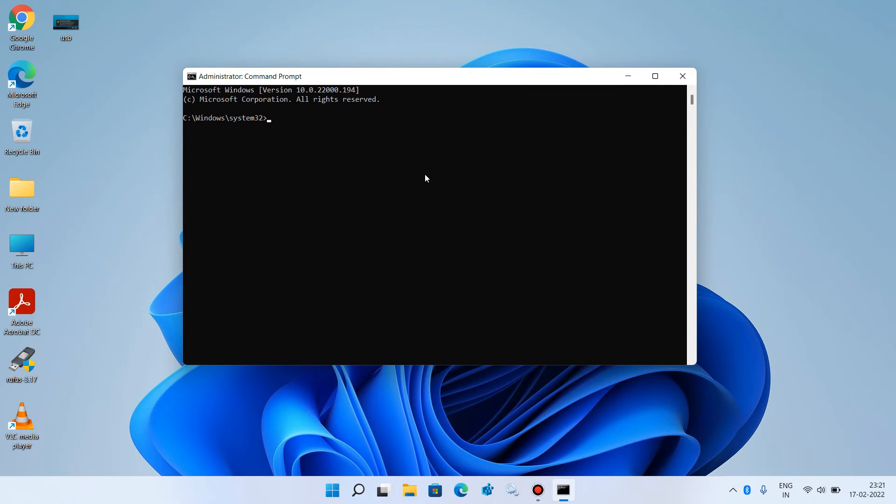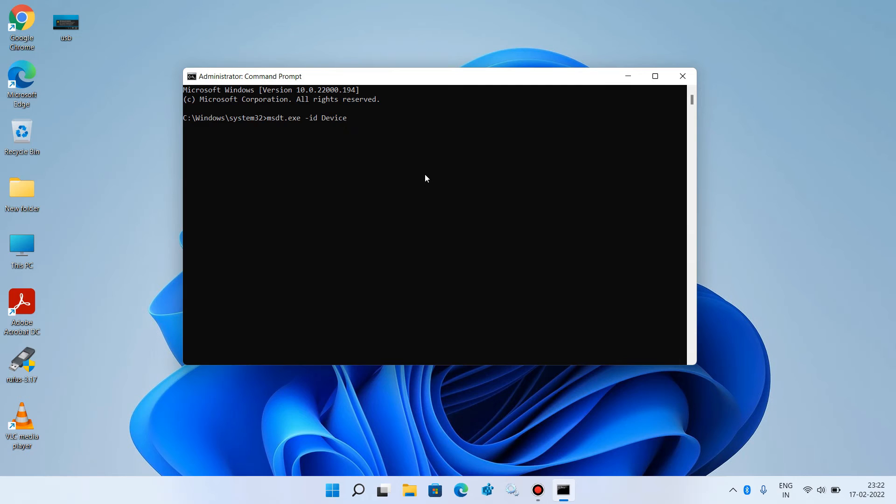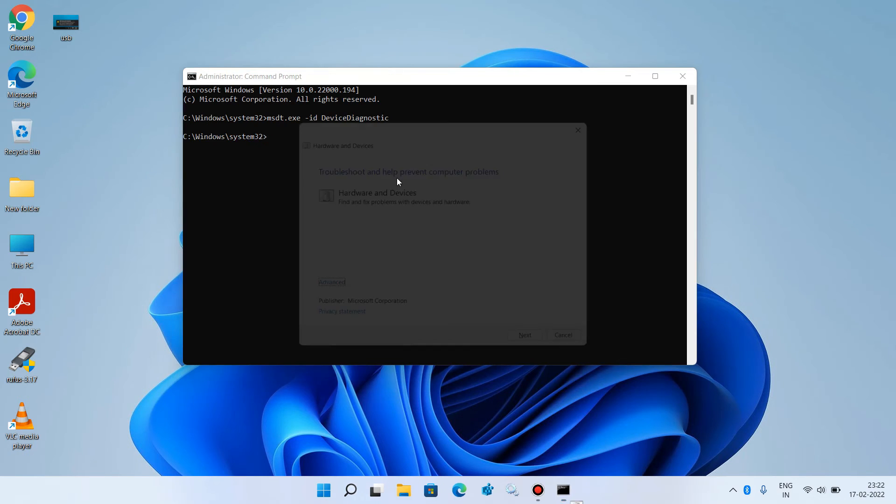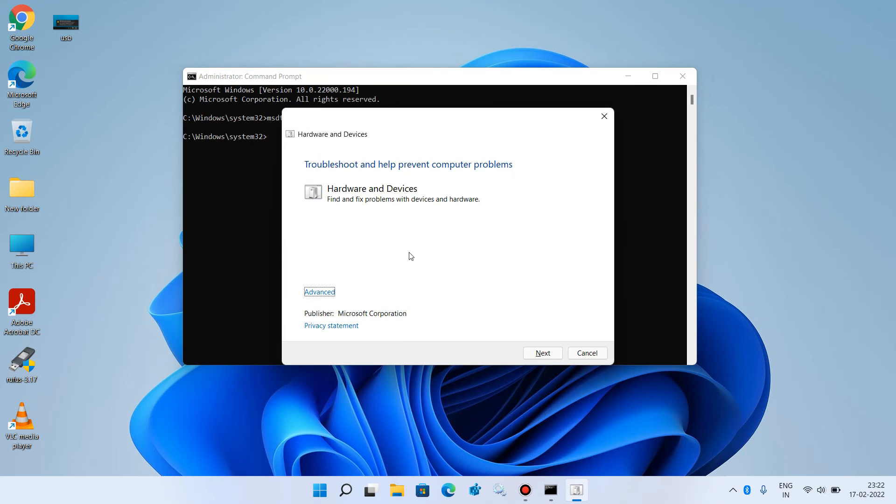Now you have to execute one command. I will give this command in the video description. The command is msdt.exe space /id space DeviceDiagnostic. After this, hit enter. It will open a hardware and device troubleshooting window. Click on the next button.